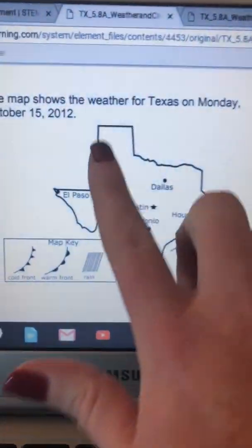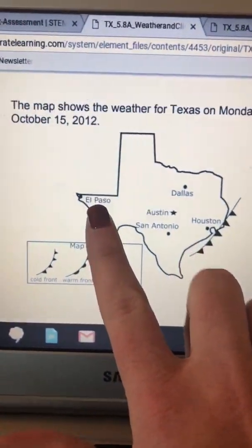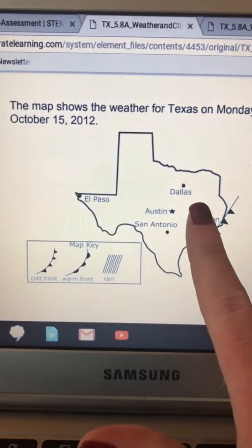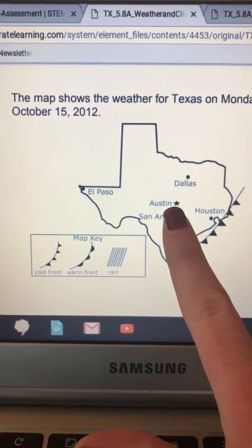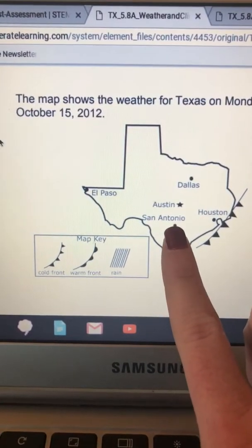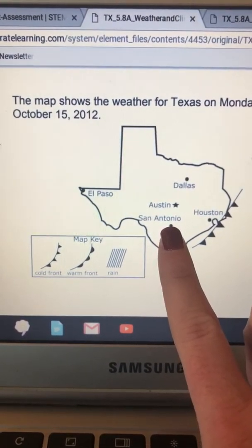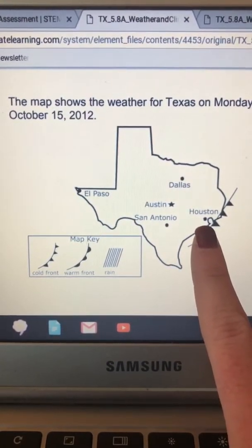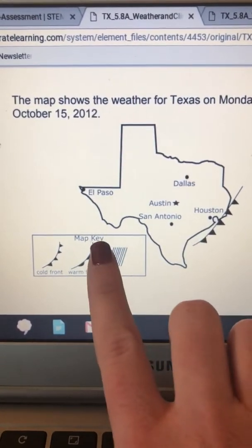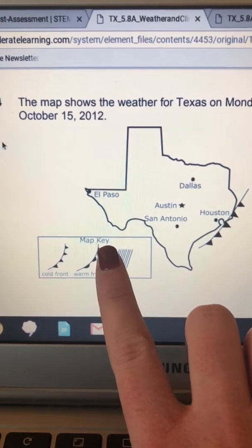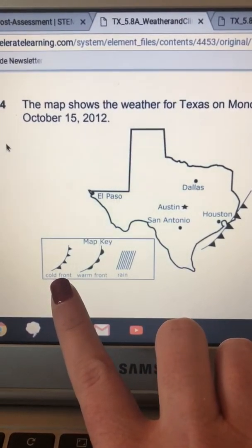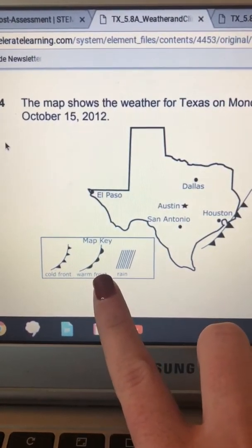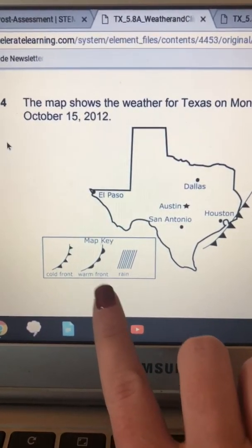Number four. The map shows the weather for Texas on Monday, October 15, 2012. El Paso, Dallas, Austin, San Antonio, Houston. Map key: cold front, warm front, rain.